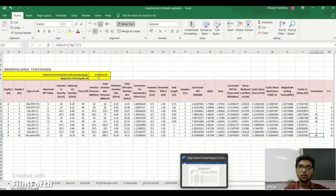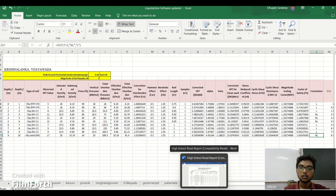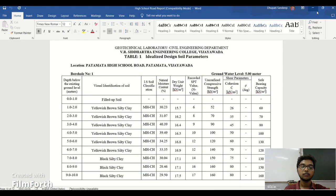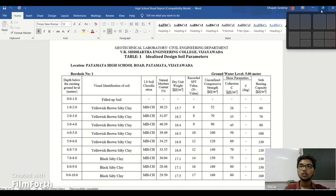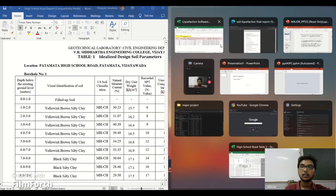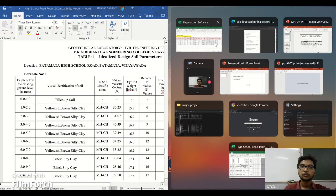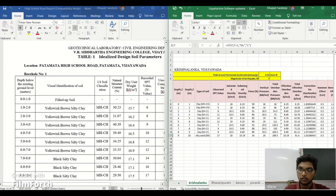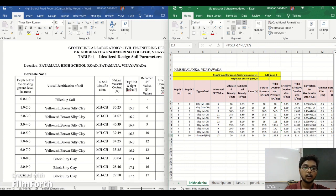Let us take a soil report. I will take a soil report which is Pattamata, located in Vijayawada. I will show you how it is taken. I have taken the software updated Excel sheet and here I have the soil report.